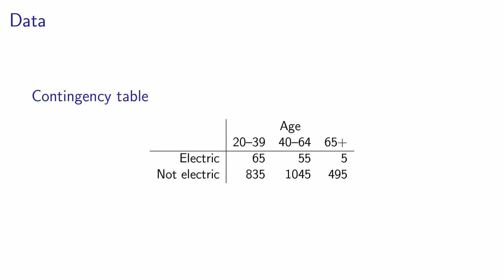After we have collected the data, we have for each individual in the sample the response to each of the two questions. So we know if the car is electric or not, and we know if the age is in one of the three categories that we have defined. So in this simple example, we can actually organize all these responses into this table that we call a contingency table. This table has two rows corresponding to the two possible answers to the first question, and it has three columns corresponding to the three possible answers of the second question.